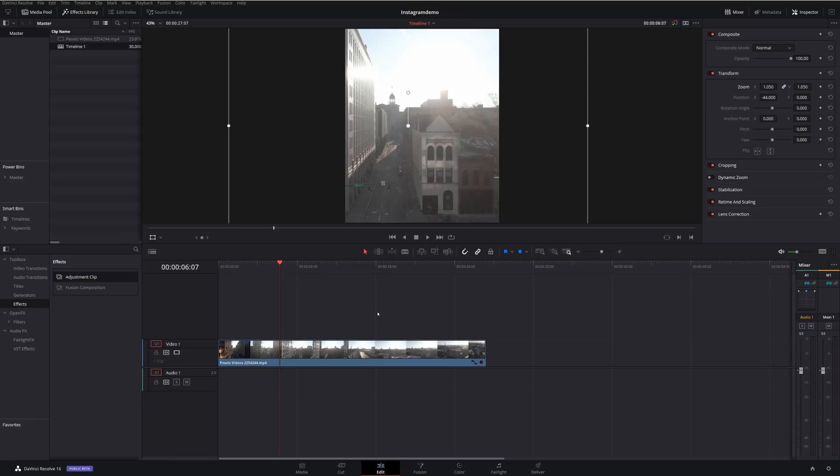And then from here, just edit your video as you usually would, import any media, add music, do any color grading, text, whatever you want to do, just do it in exactly the same way that you usually would.